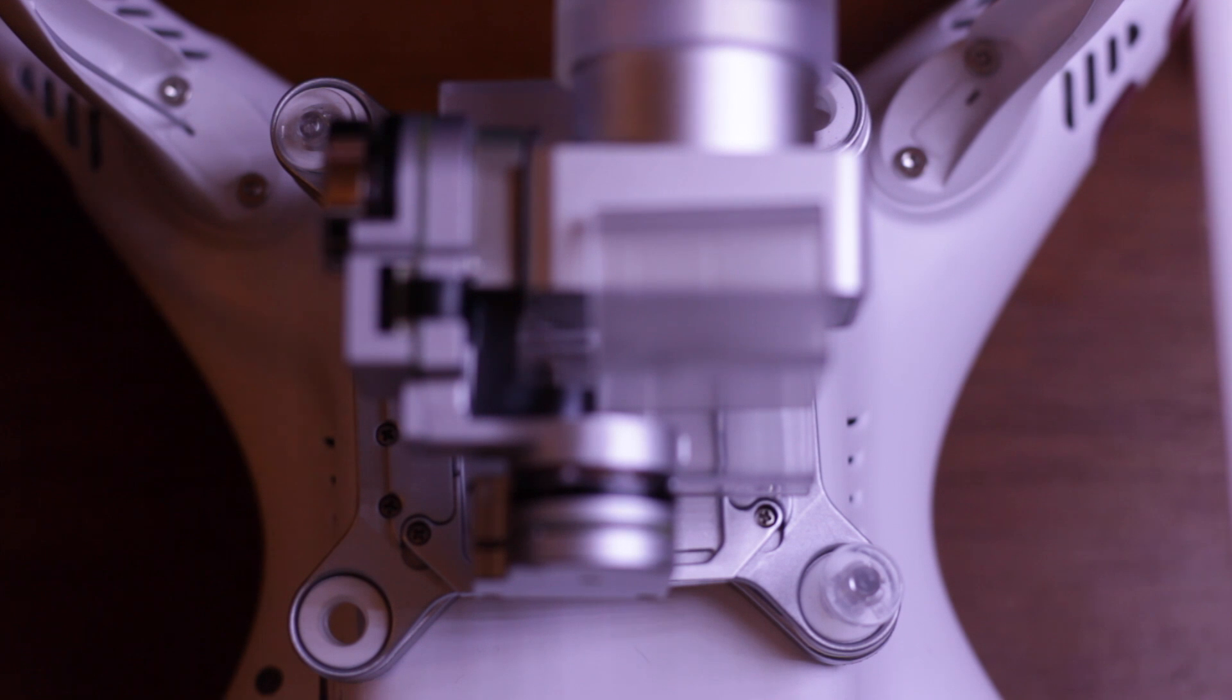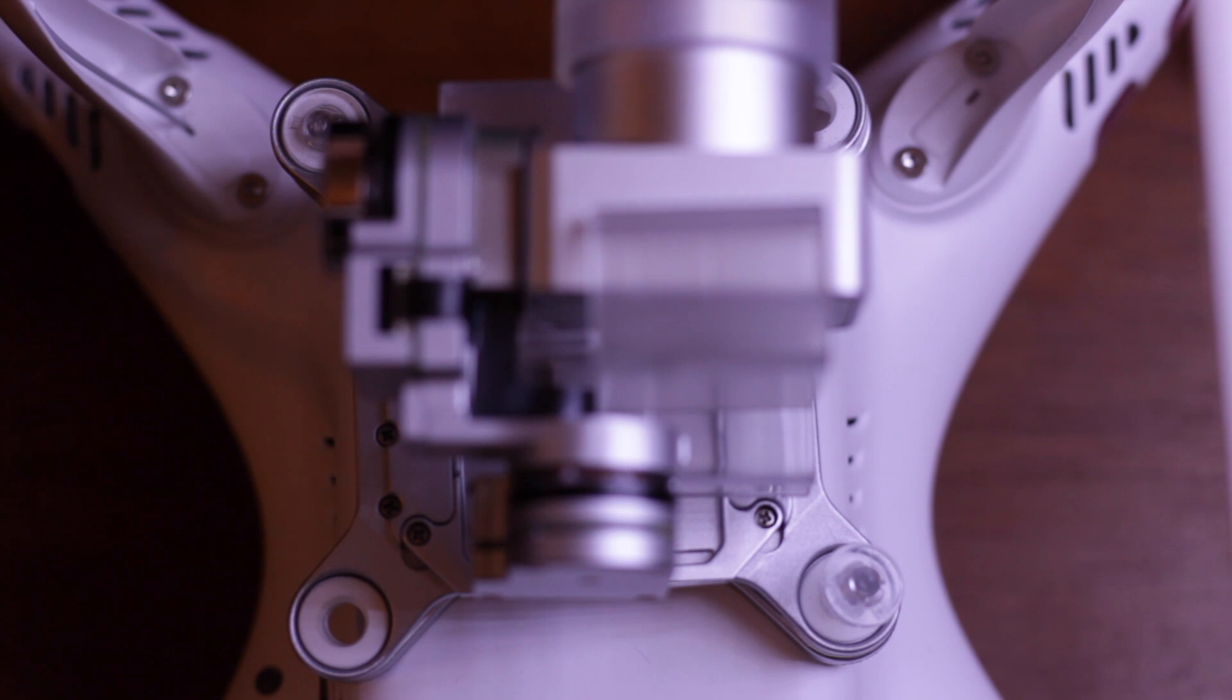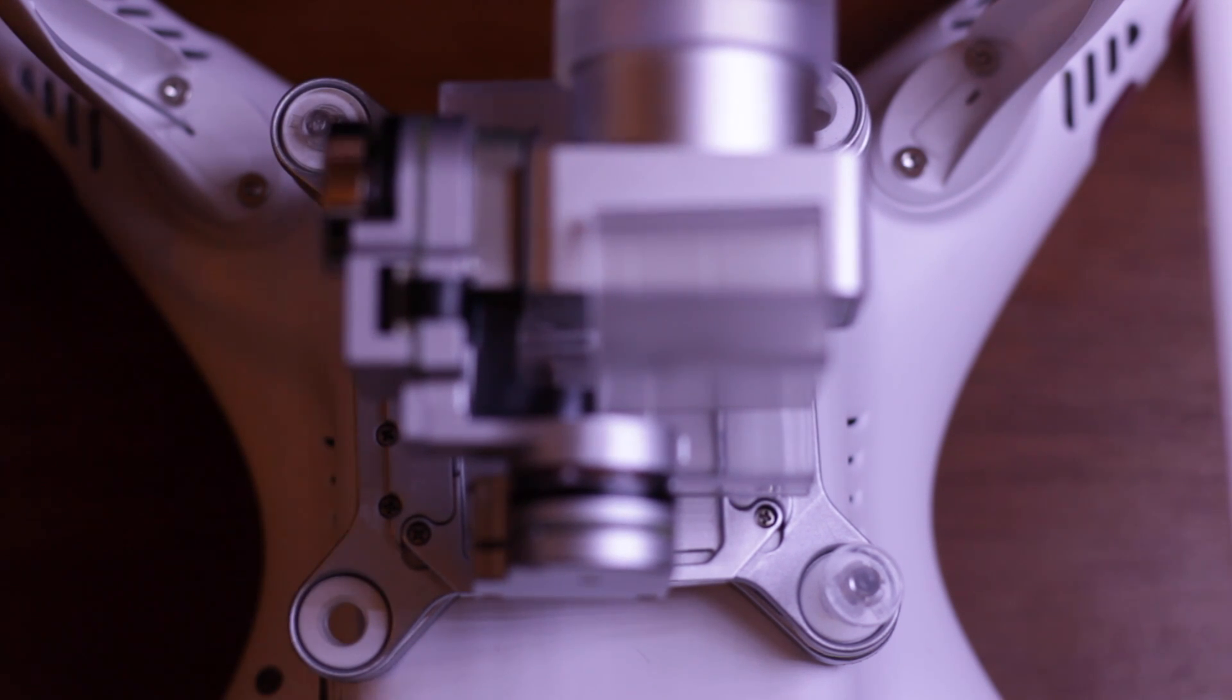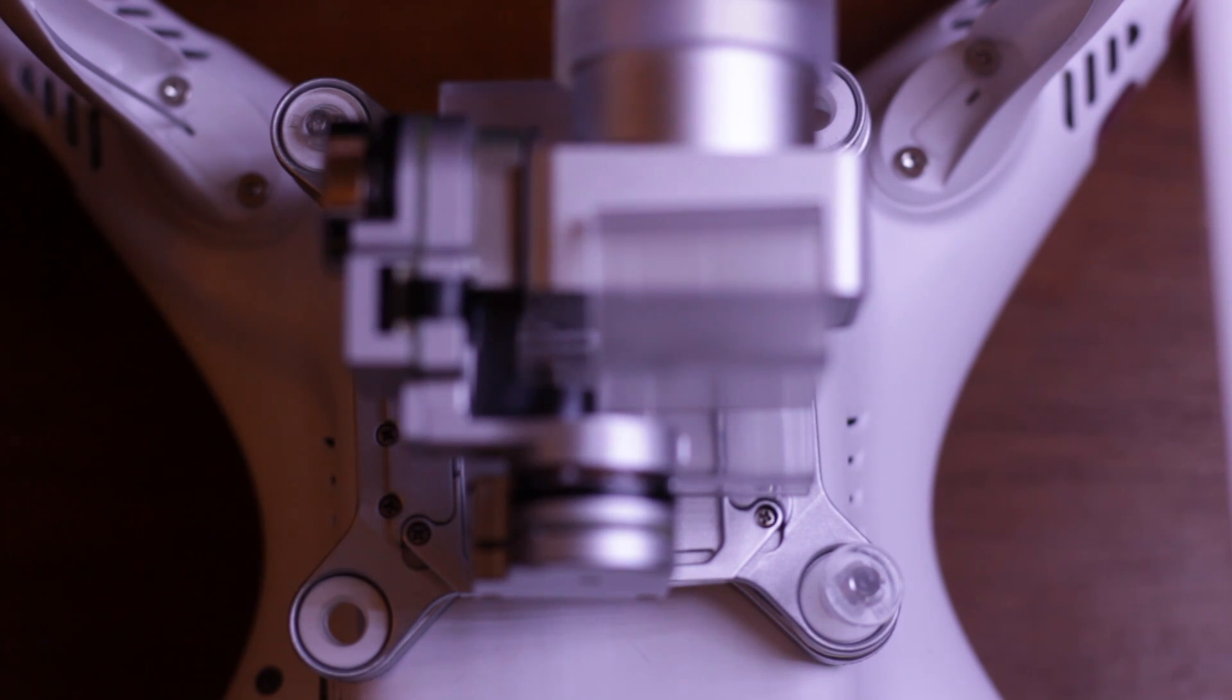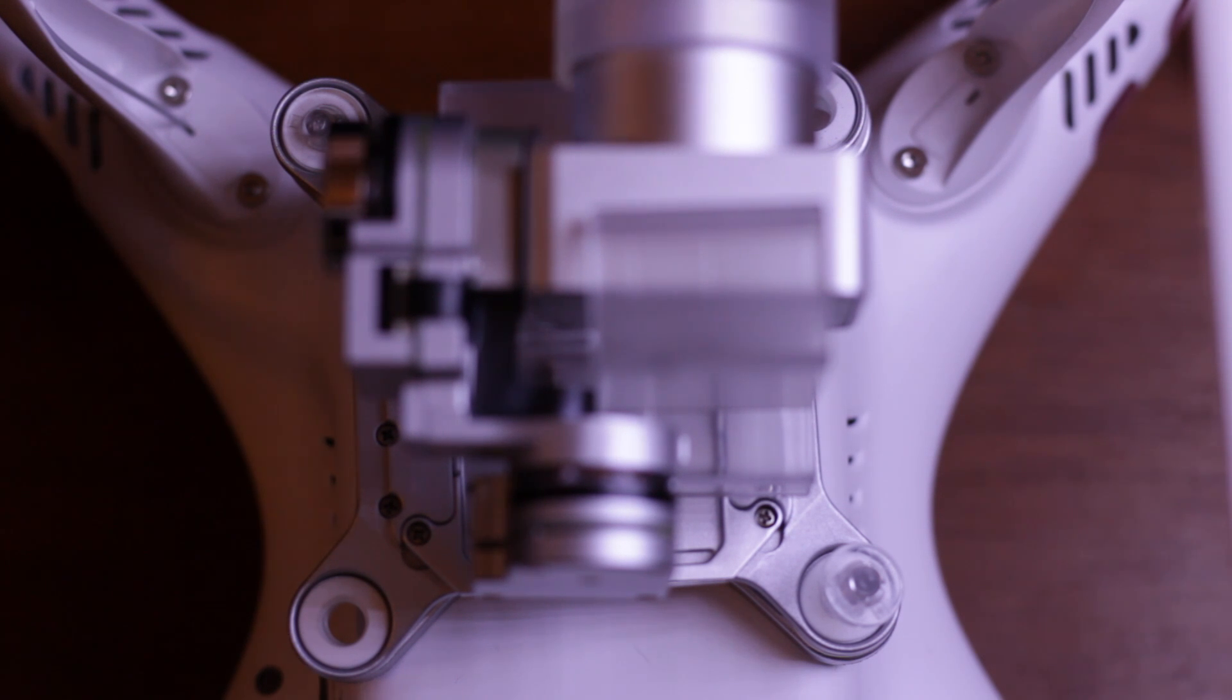The gimbal itself is held on by these anti-vibration dampeners here. These are soft, almost silicon-like rubber, and basically the gimbal hangs from them when it's suspended in the air. They do a great job of filtering out the high frequency vibrations that cause jello in your video.